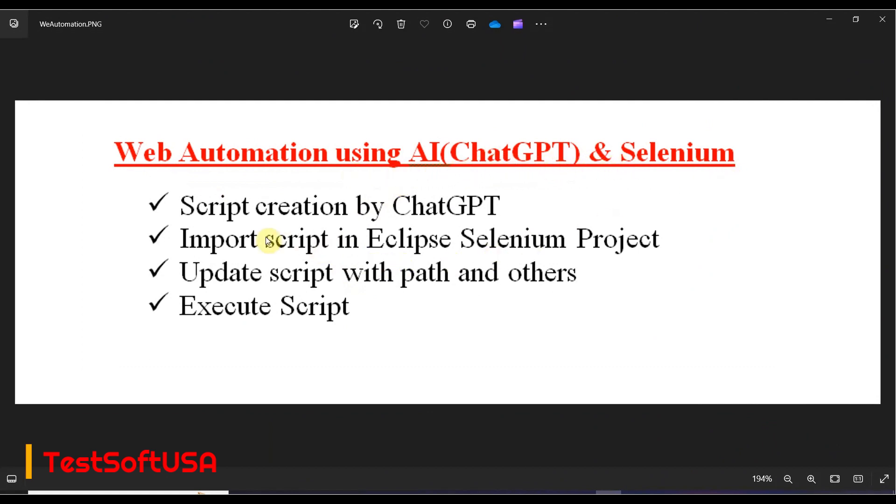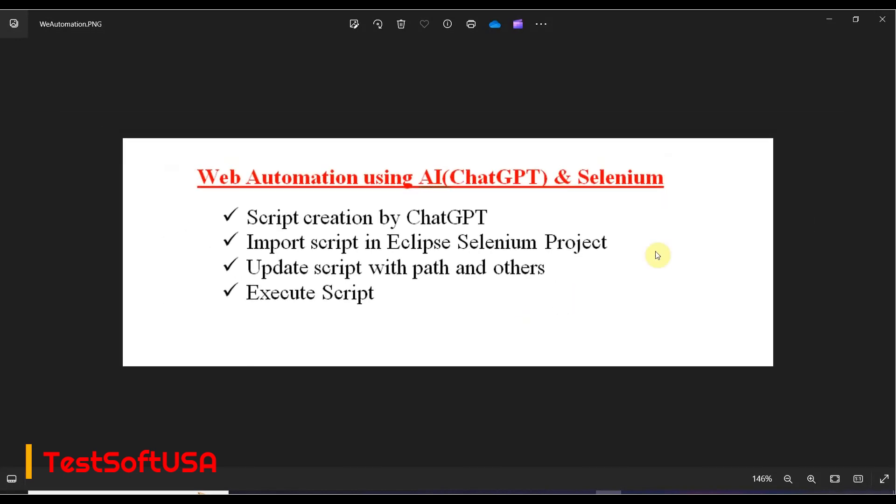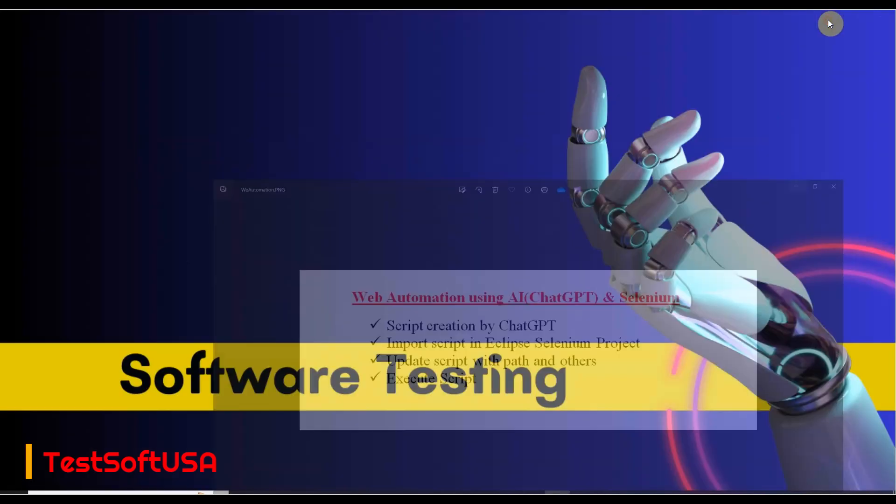Today's topics: web automation using AI, I will use ChatGPT and Selenium script creation by ChatGPT. Import that script in Eclipse Selenium project, update script with path and element locators, then execute the script.